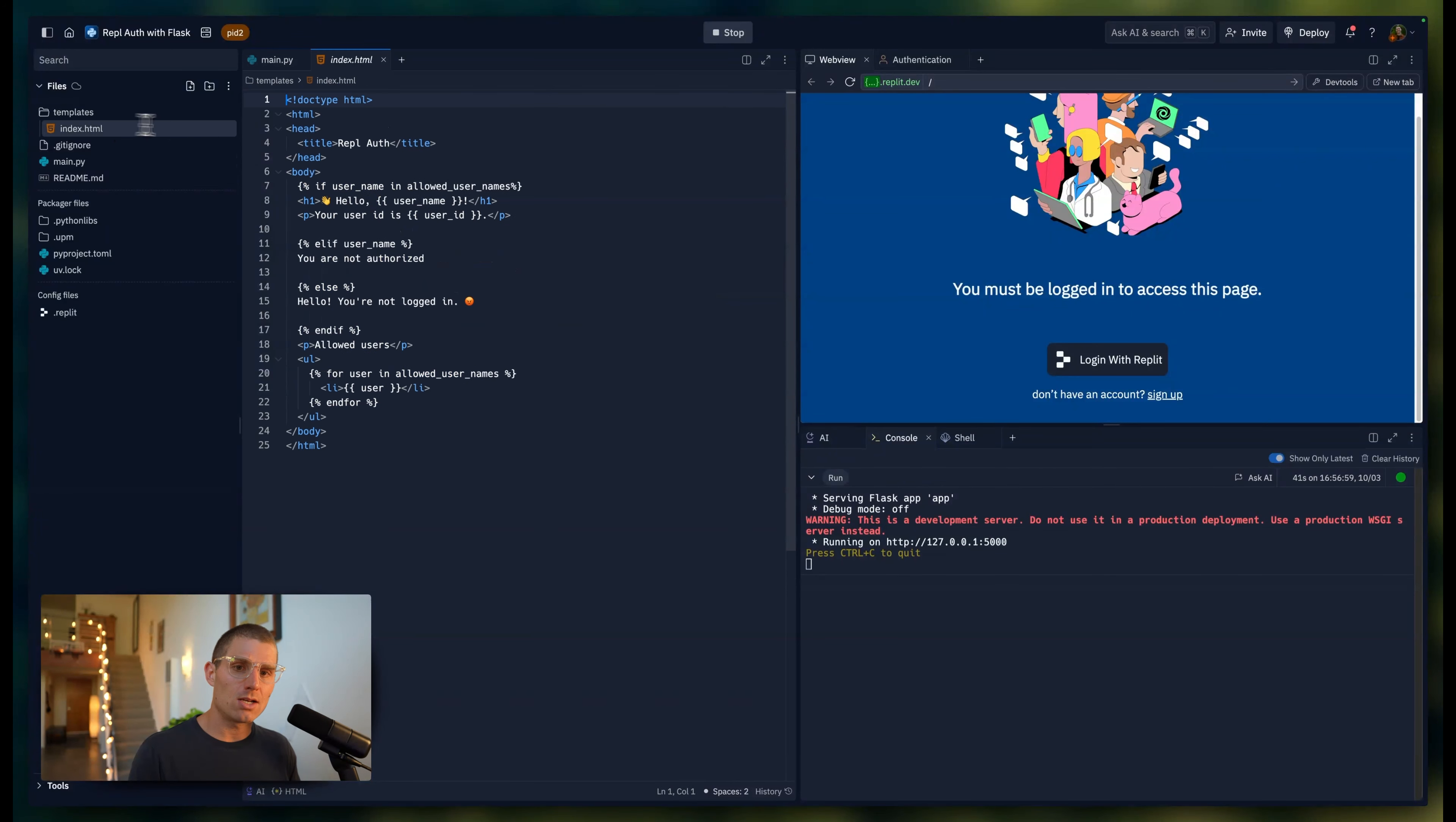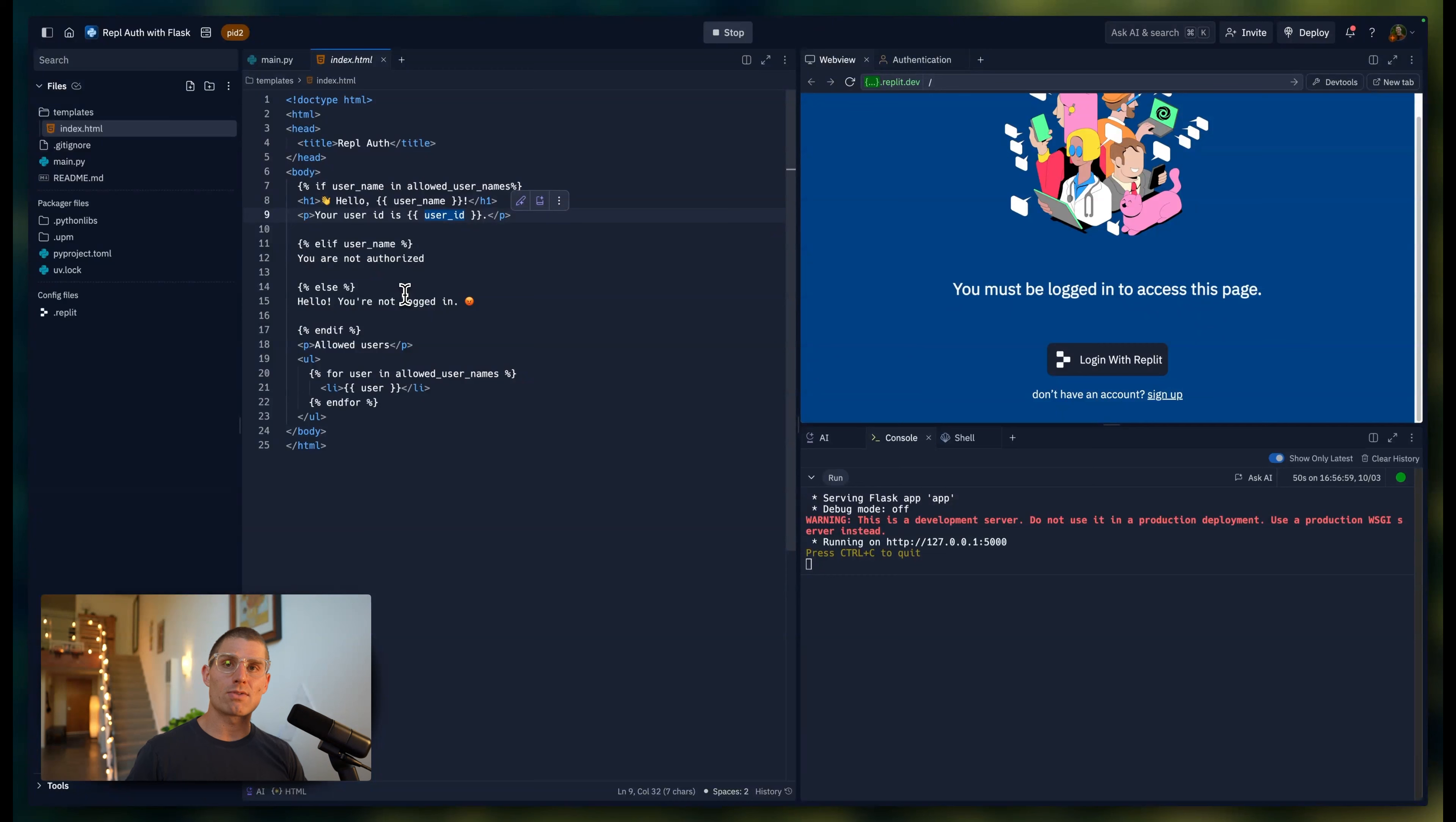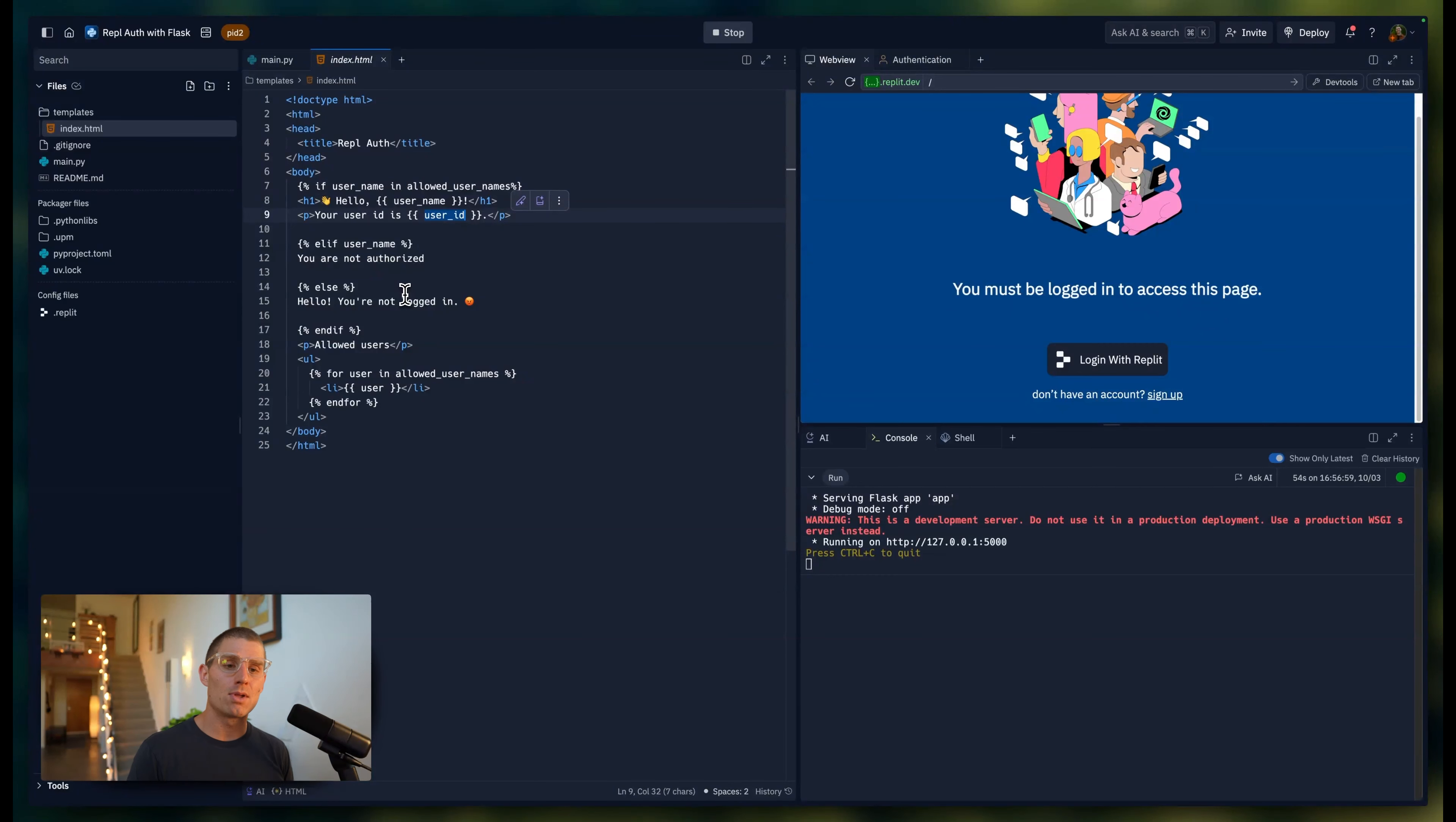In our index.html, we're saying if the username is in our allowed usernames, we'll say hello and return the user ID. So right off the bat, that's customization. Different users are accessing the app and we're performing different actions for each username.